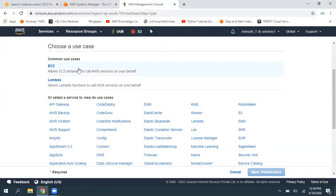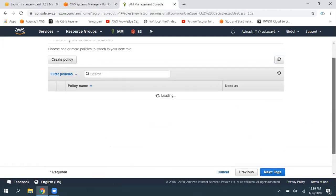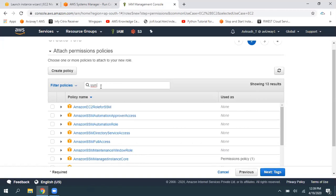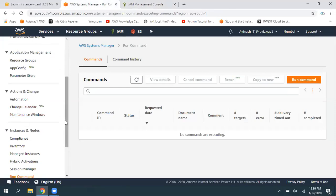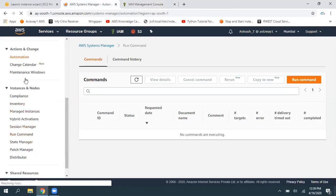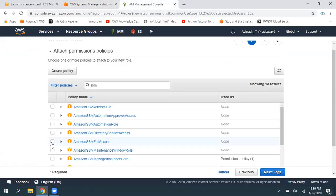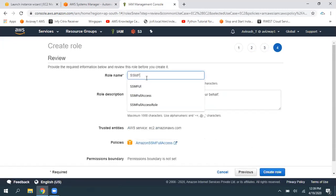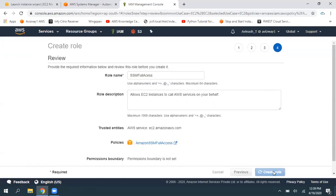Navigate to Roles, click on Create Role, select EC2, then click Next. Here we choose the policy to associate with this role — search for SSM. You'll see options like Amazon EC2 Role for SSM, SSM Full Access, and Automation Role. To keep things simple, I'm going to select SSM Full Access. Click through Tags and Review, name the role 'SSM Full Access', then click Create Role. The role is now created in IAM.